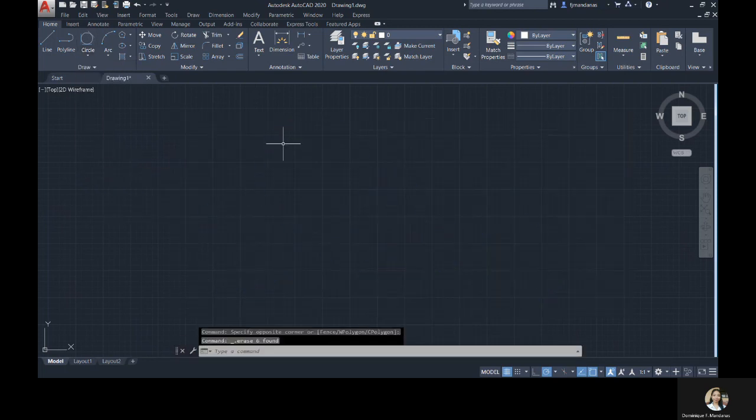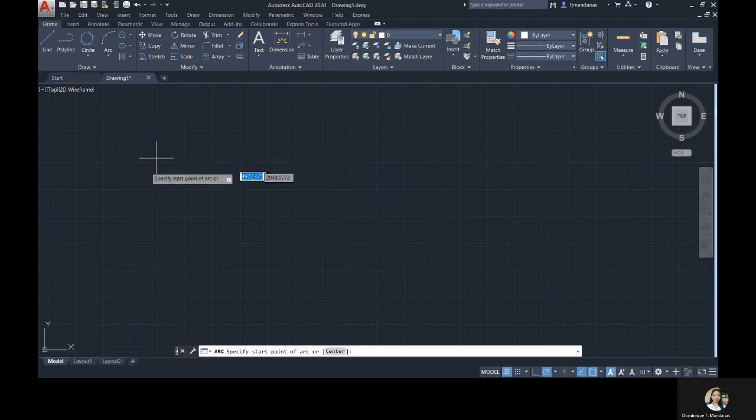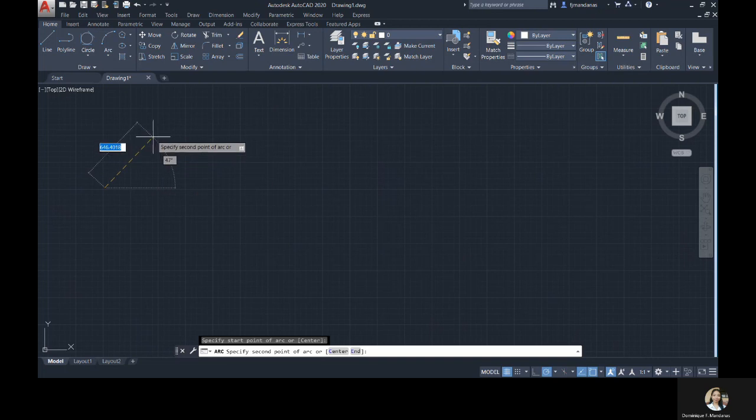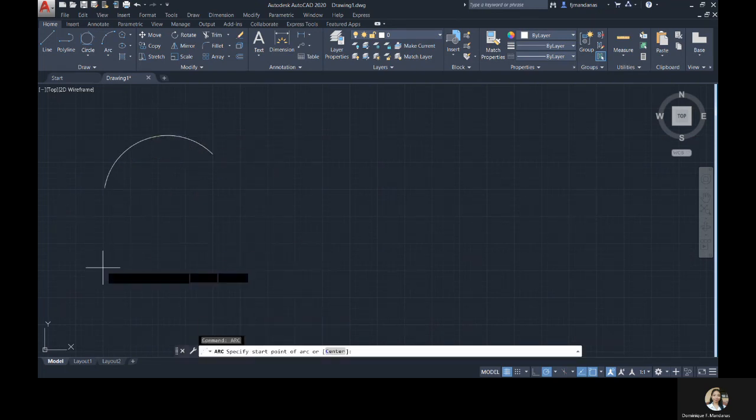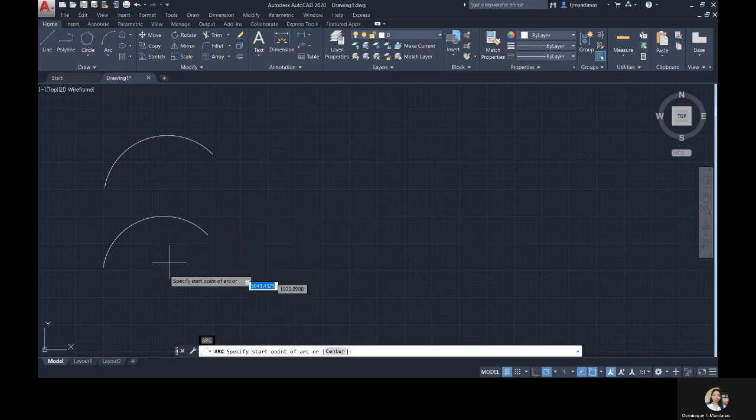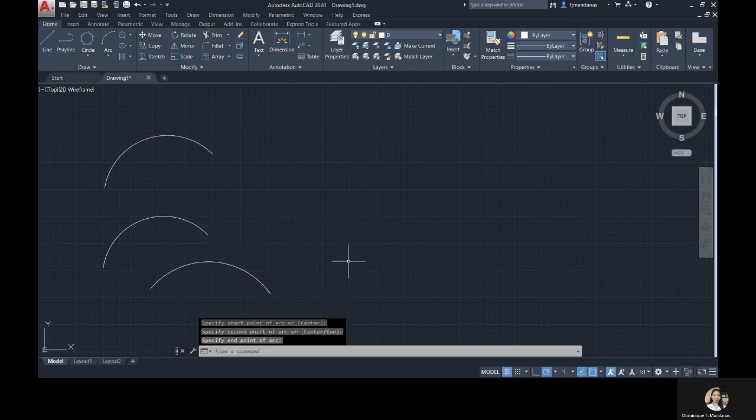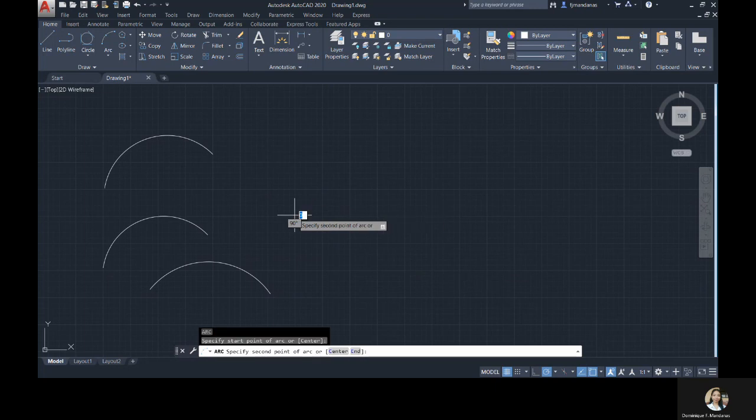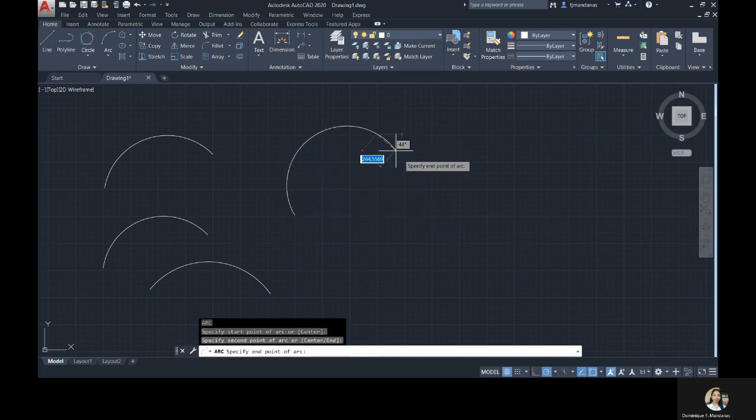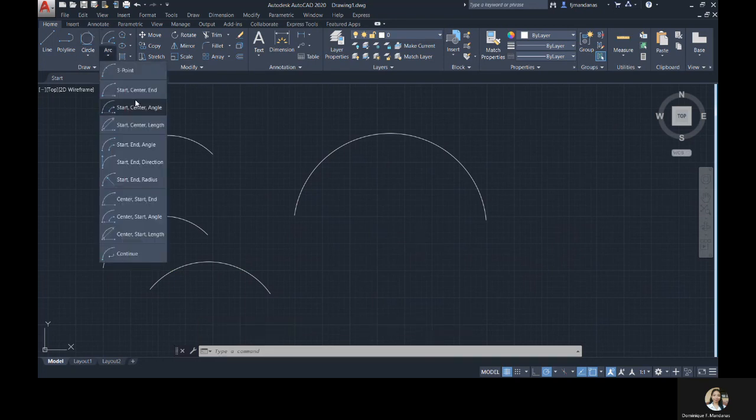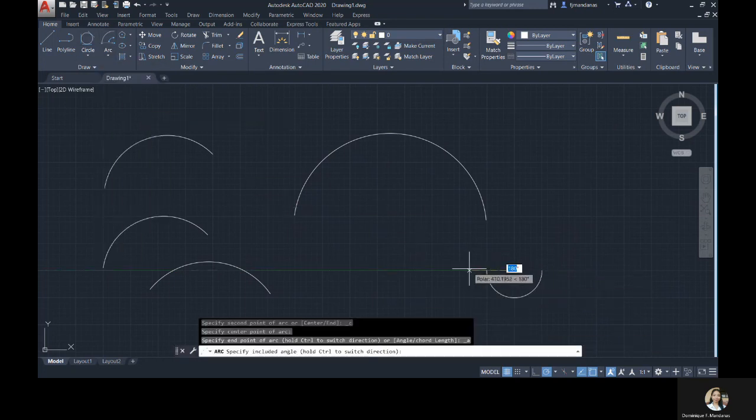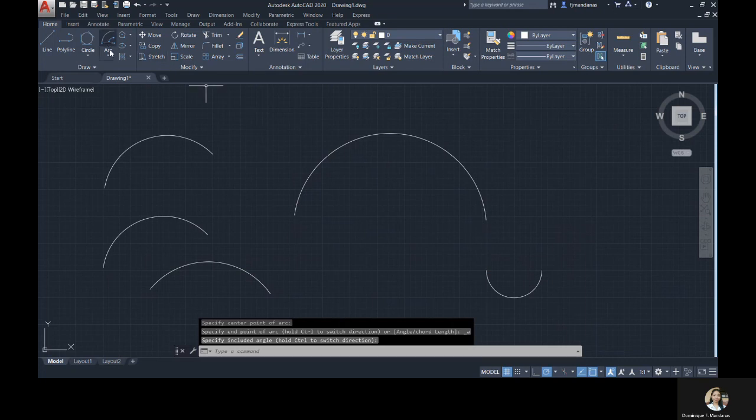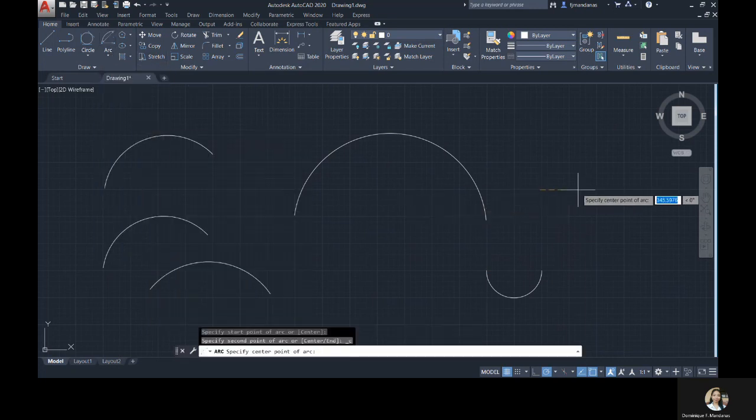So next, I will introduce you to the arc command. This command basically allows us to create an arc of a circle. To activate this command, we can click on the icon of the arc located in the drawing panel, or you can type A-R-C or simply A, then enter. Just like the circle, there are so many ways to create an arc in AutoCAD. The default of this command is the three-point. You will be asked to specify a starting point, the second point, and the end point. You can also use the start center end, the start center length, and so on.